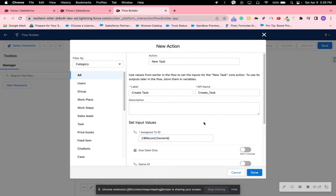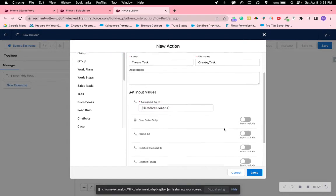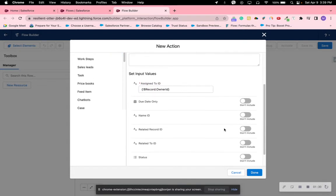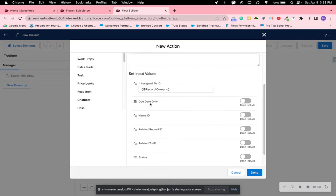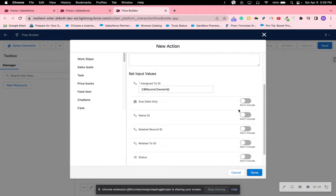You can also add due date using formula here. So to add due date you can add a variable, it's a formula, and then add the date in there. Say if you wanted due date to be today plus seven days, you can do TODAY, and then open and close parenthesis, plus seven. But for now we're not going to be using that.